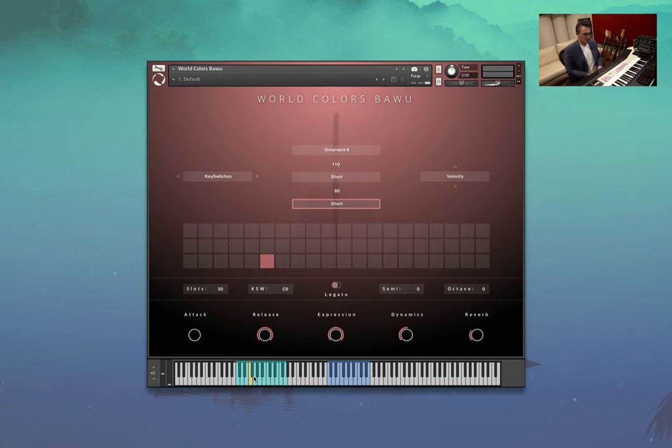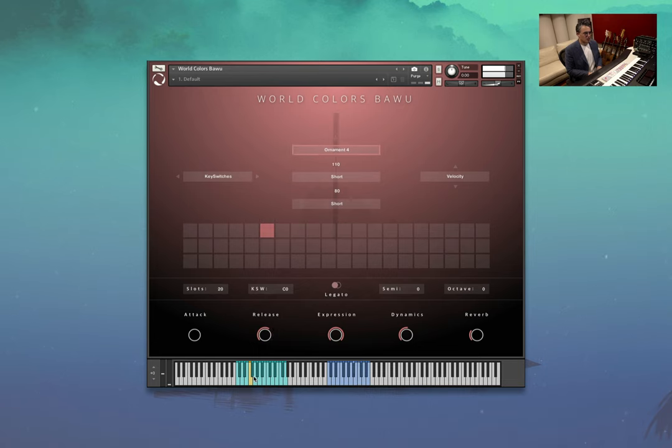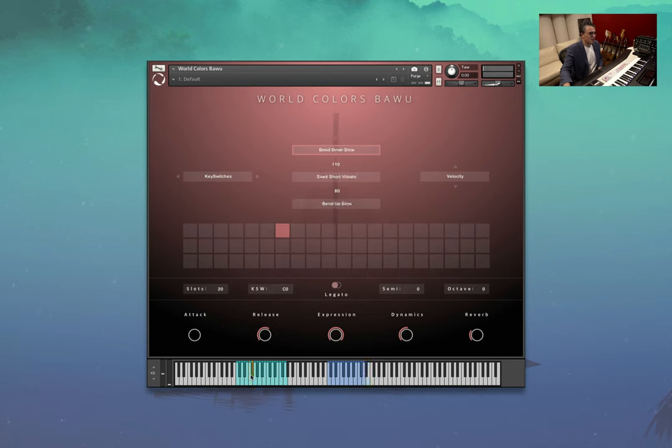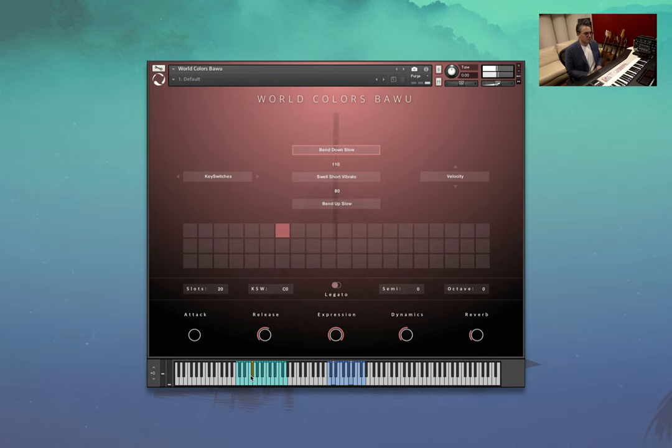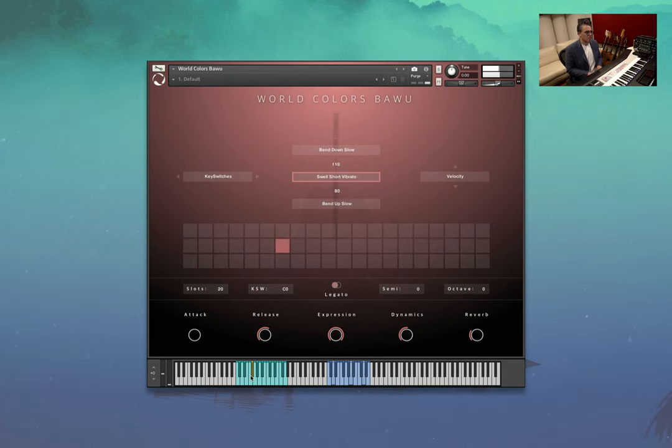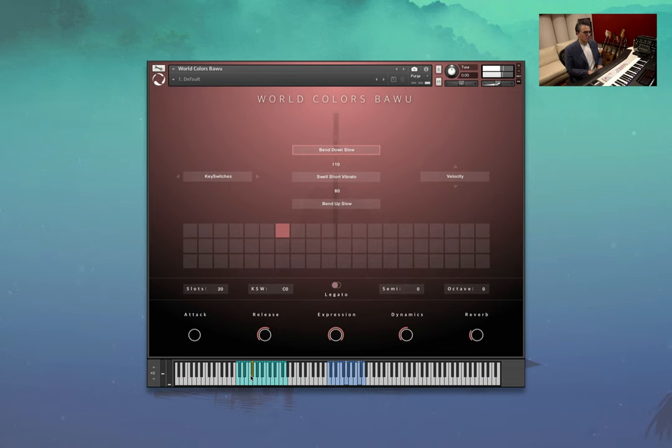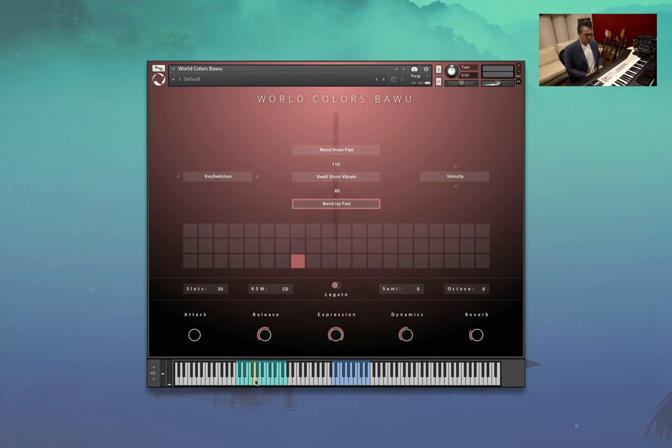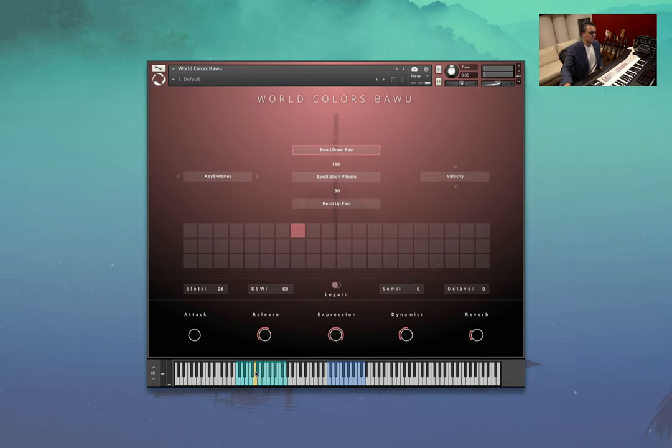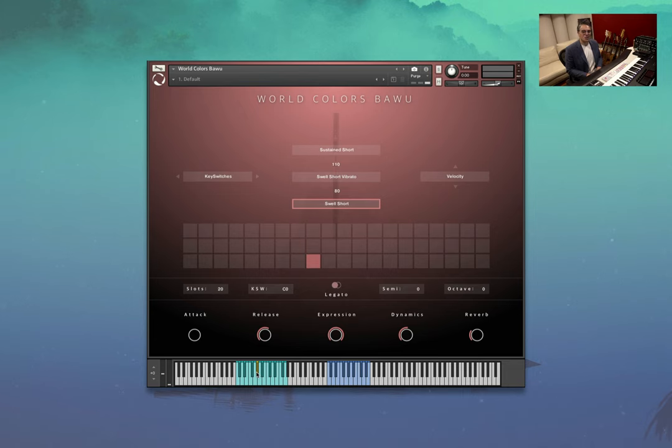I really like the random swell articulation is quite lively and very effective when blending it in to your composition. Some shorts. Some slow bends. And fast bends.